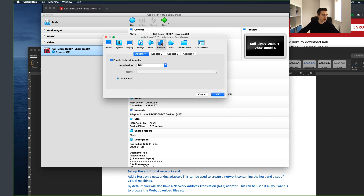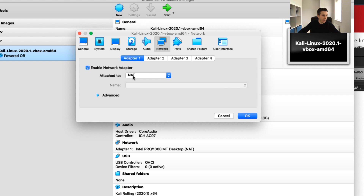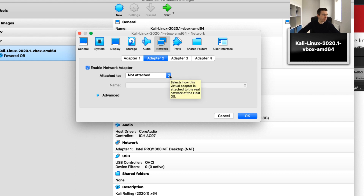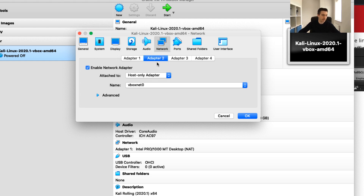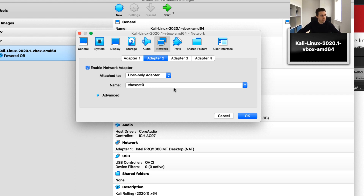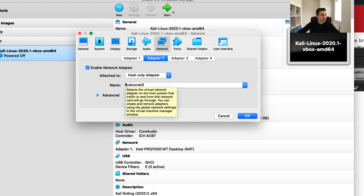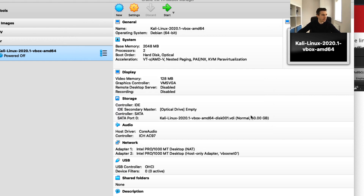I want a virtual sandbox where my Kali virtual machine and my Metasploitable 2 virtual machine can communicate. I'll close the terminal, log out, and power off the VM. Now I go into Settings and look at the networking settings. I'm happy with the NAT adapter on Adapter 1, but I want to add a second adapter. I click on Adapter 2, enable it, and attach it to a host-only adapter — so this Kali Linux machine can communicate with other VMs and with my Mac host.